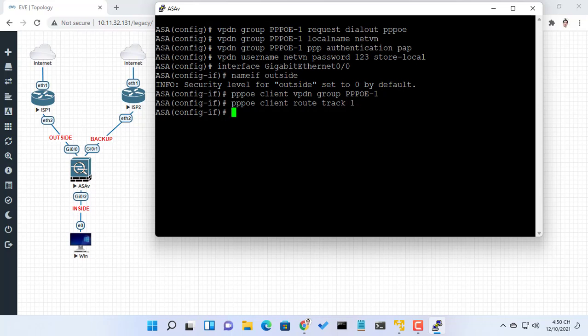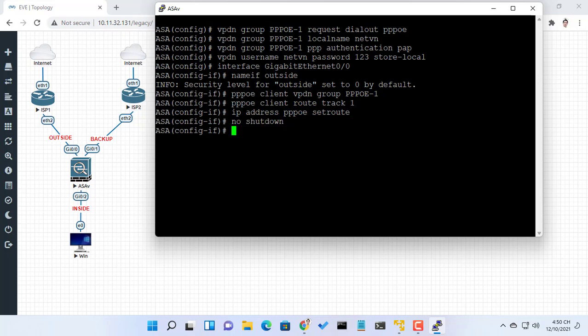Enter this command in order to track a static route. This is the static route to be installed in the routing table while the tracked object is reachable. The value after the keyword track is a tracking ID you specify.